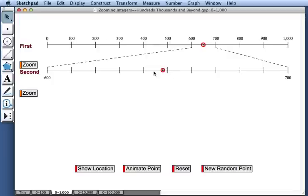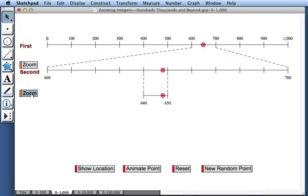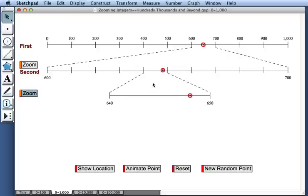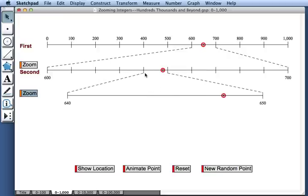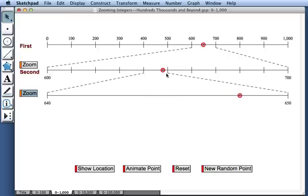Well, for this set of number lines, we can zoom in a second time and get an even better estimate. So I'll press the second zoom button. And now we're zooming in on the interval between 640 and 650. And we see the exact location of the point. It's at 648.